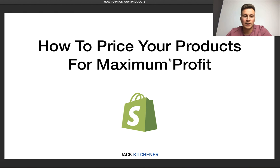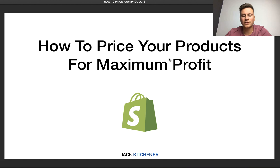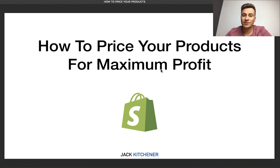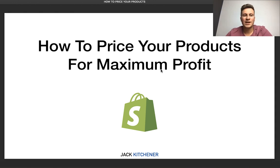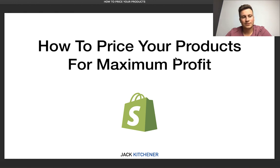Before we jump into it, just a quick message: as always in every single video I give away a free one-to-one consultation call with me — a chance for me and you to have a chat on Skype about your dropshipping business where I can offer advice. For your chance to win, all you have to do is hit the like button, subscribe to my channel, and leave a comment below — a question, the word 'ecom', or a video suggestion. Then tune into my next video on Wednesday or Thursday where the winner will be announced.